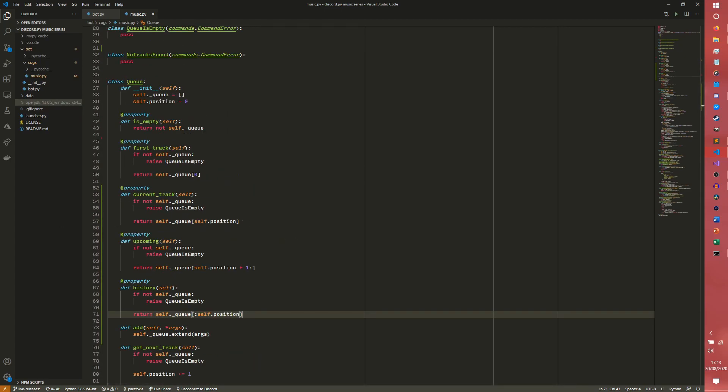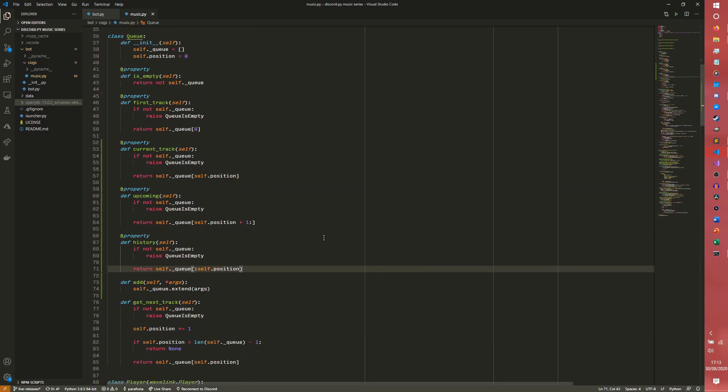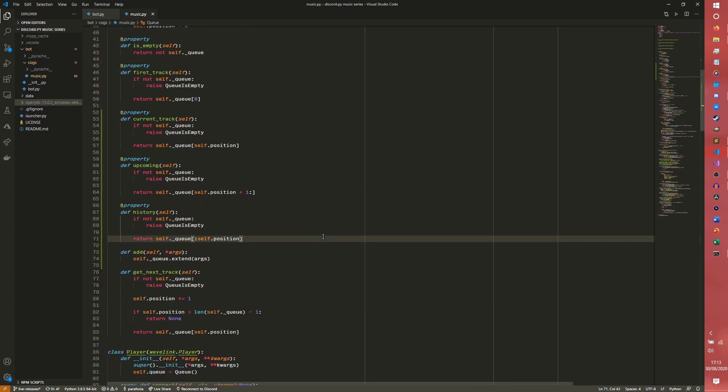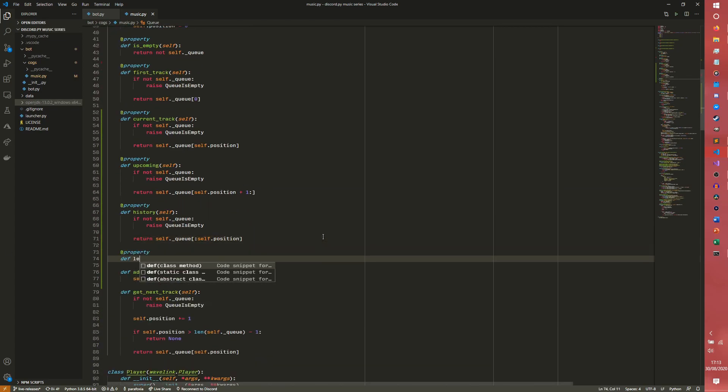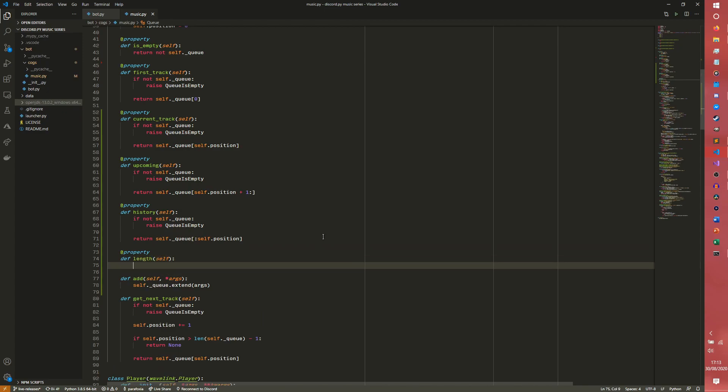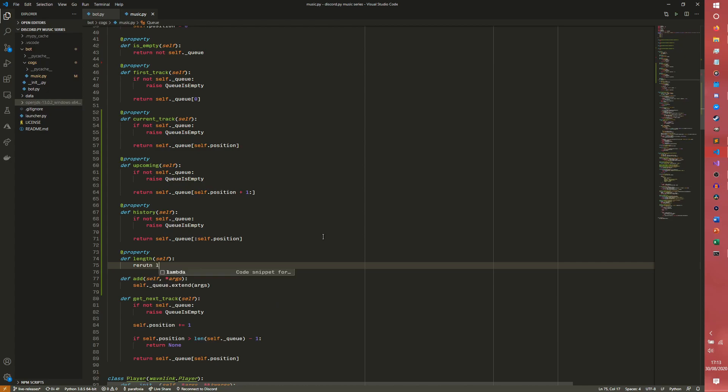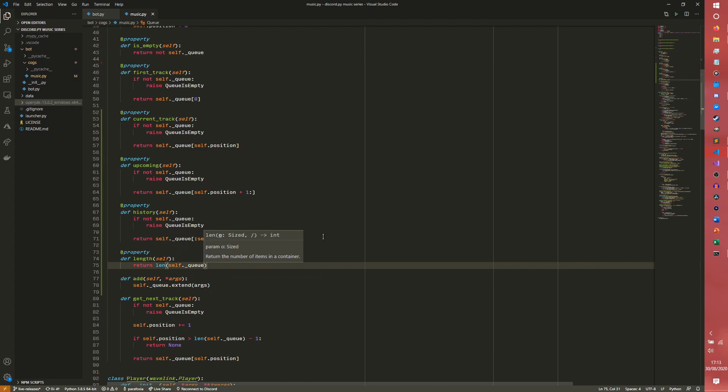Then we're going to have one for our length. So this is the queue length. This is a pretty simple one. We're just going to return the len of self.queue. We don't need to do any error handling because if the queue length is zero, then it's zero. We just return zero and it's fine.